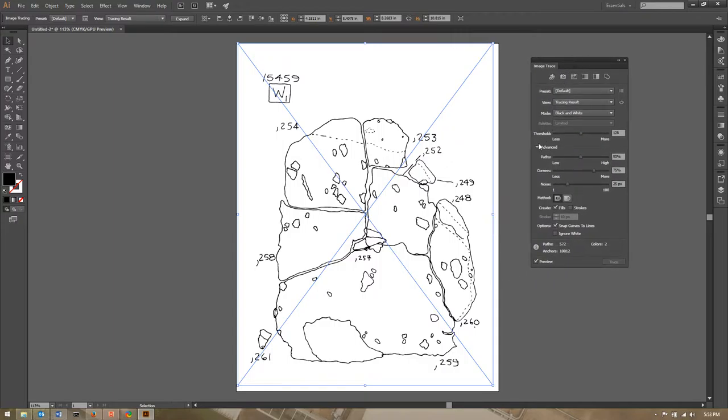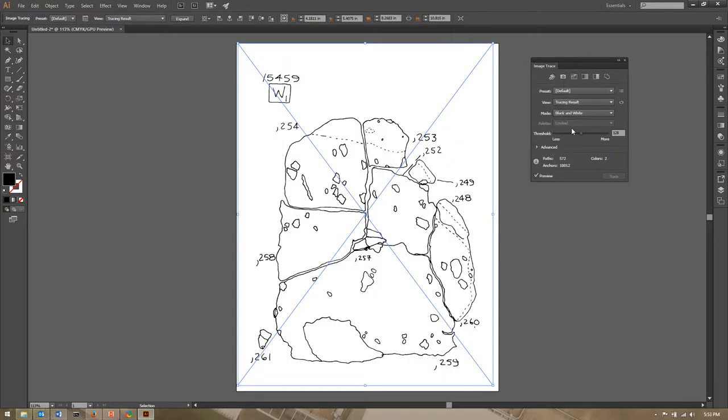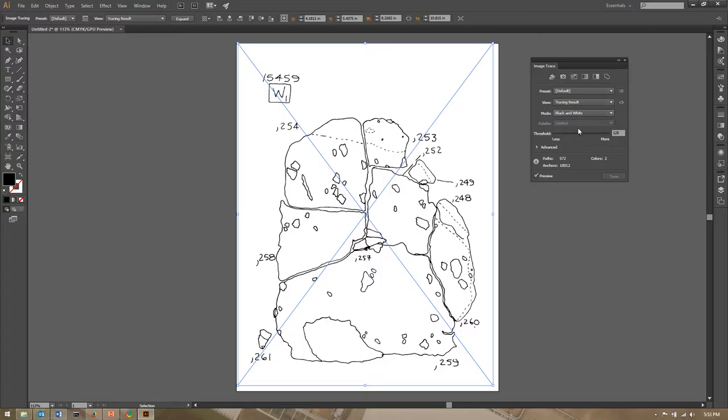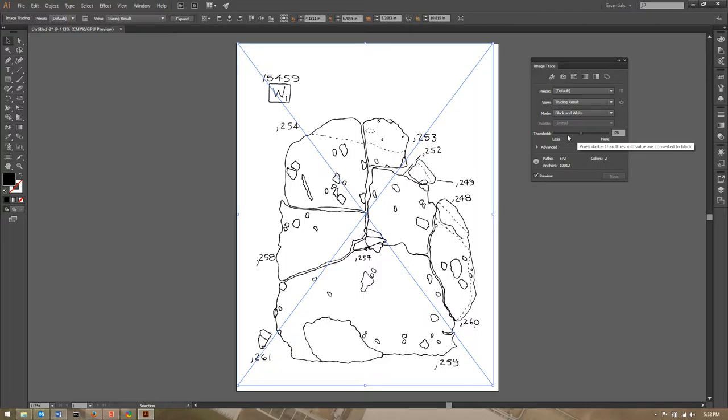And you'll see that right away it turns into this pretty clean looking version of my drawing and that might be fine for what you need. It might look perfect but if you wanted to make some changes or alter it a little bit or make some little corrections you can click on the little menu next to view tracing result.